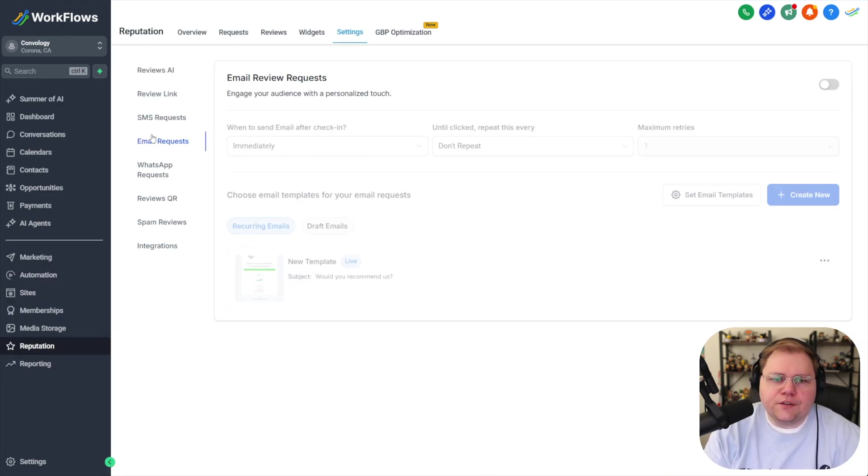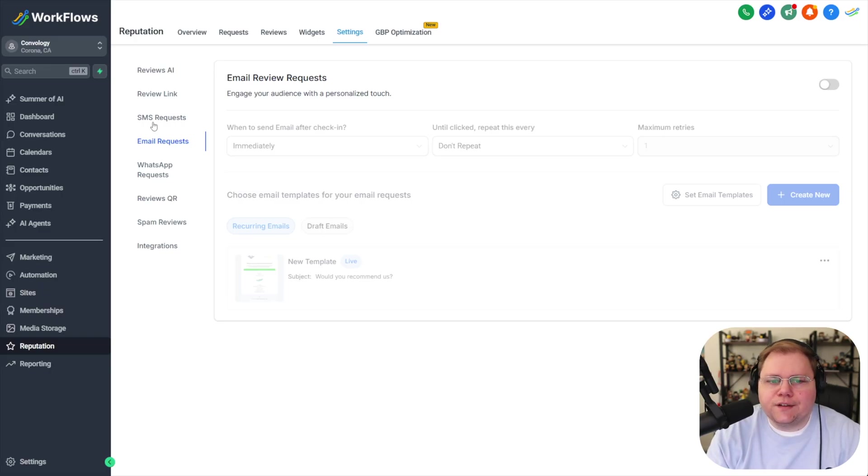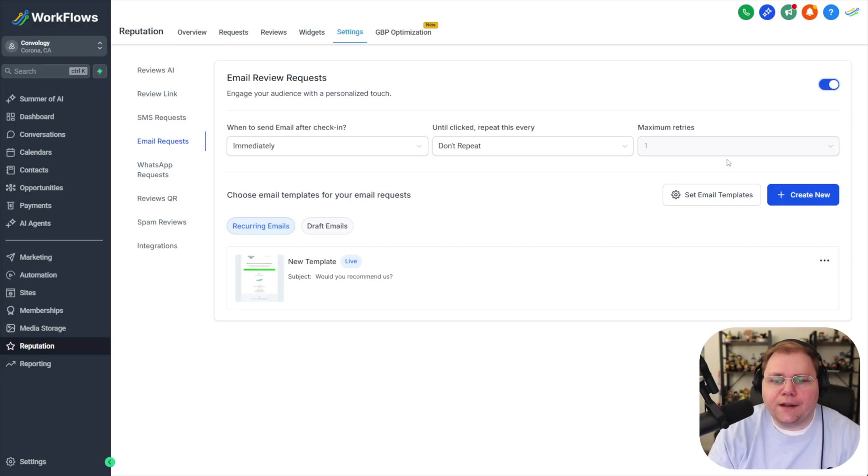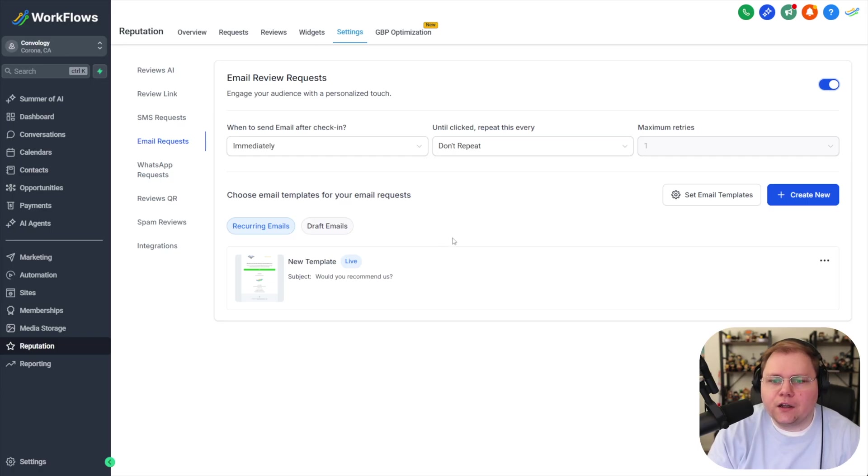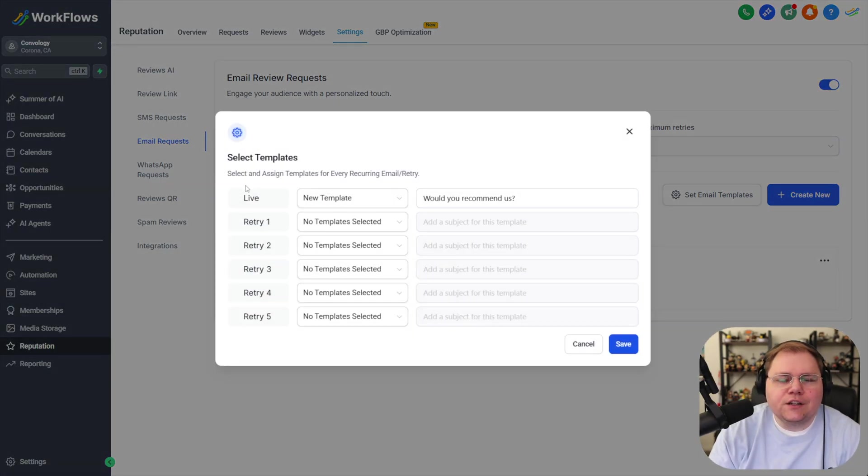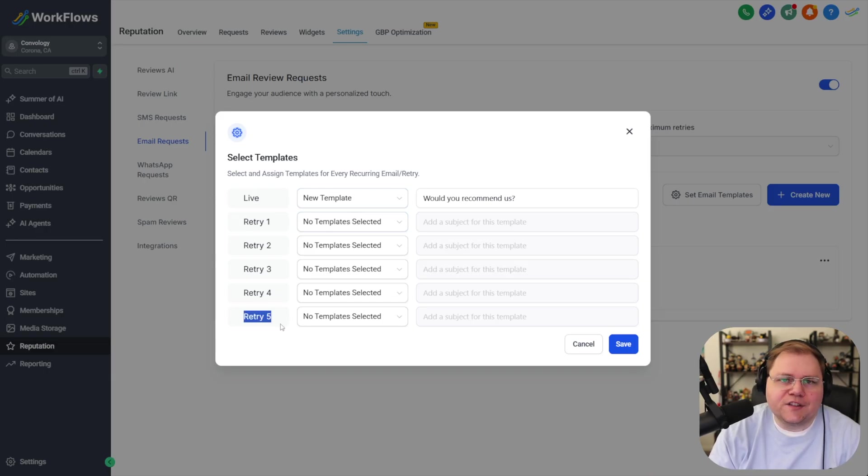Next you're going to go to the email request section and we're going to set up email and SMS super easy to do now. So under email requests we're going to turn this on if it's not on yet and this is where the new updates at High Level added can be found. They added the ability to automatically customize and send follow-ups. Under this button that says set email templates you can choose which of your email templates go out on the first email and then up to five subsequent retries.